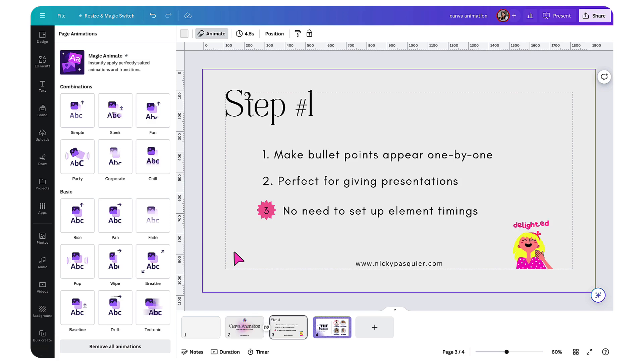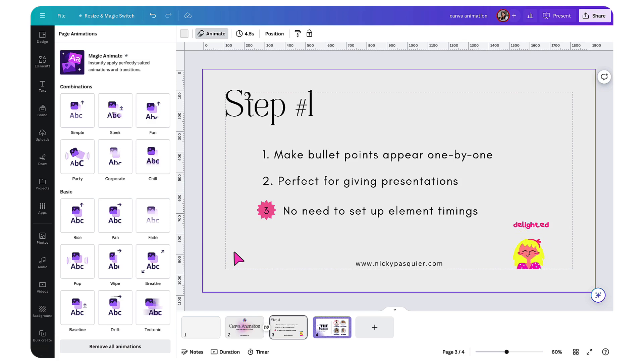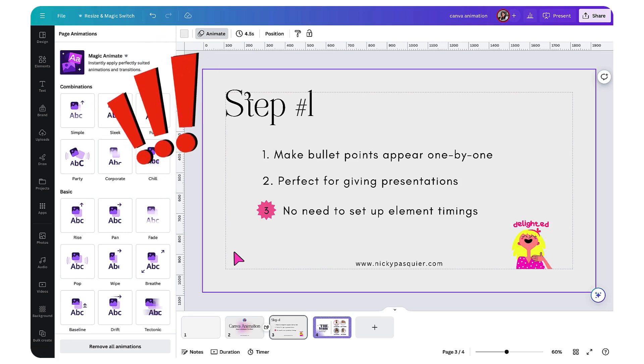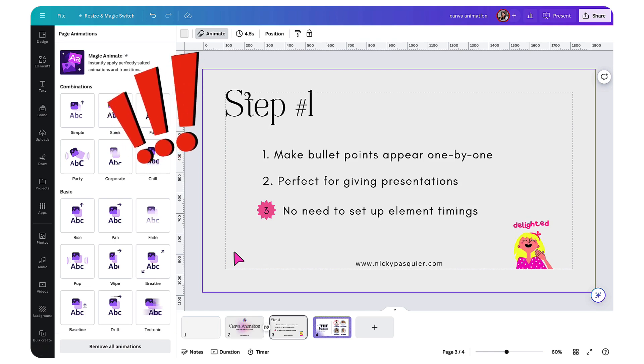Once you've done that, you're now going to set up the order in which each element is going to appear on the page in a time sequence. And this is very important.